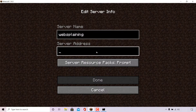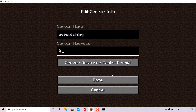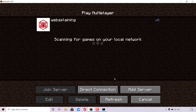...all I need to put in is the number zero or the two words together, localhost. If you're hosting your server on an online server host provider, then put in the IP address of that server. So for me, I'm just going to go with the number zero and then left click on done.